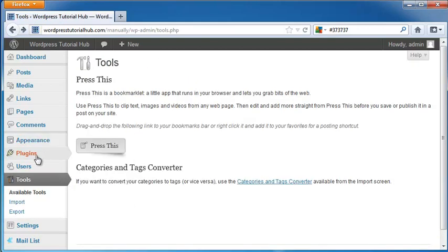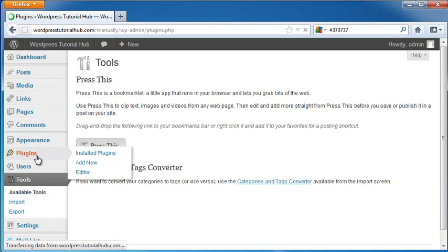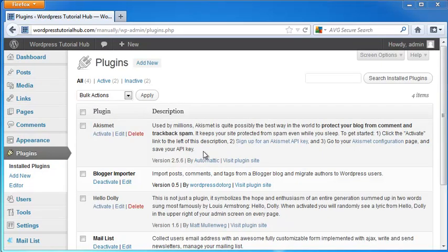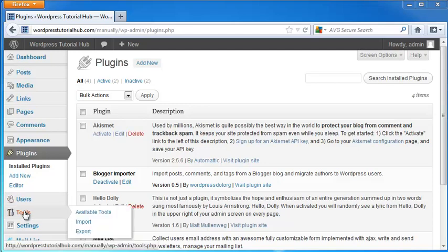And then we're going to go into Plugins. And now under My Plugins, you can see we've got a Blogger importer. So let's go back into Tools.